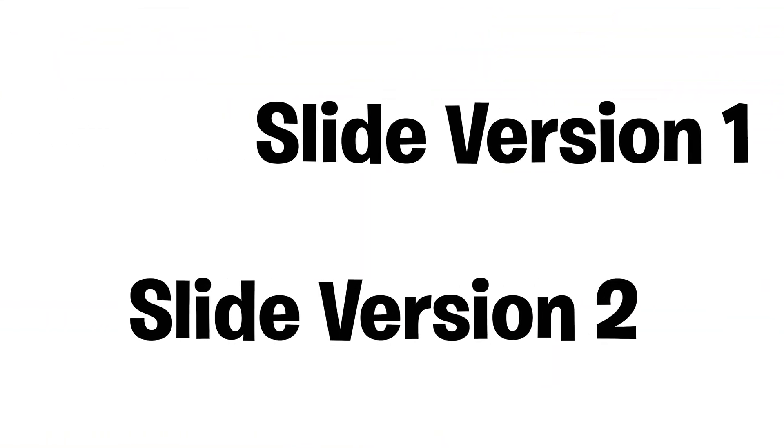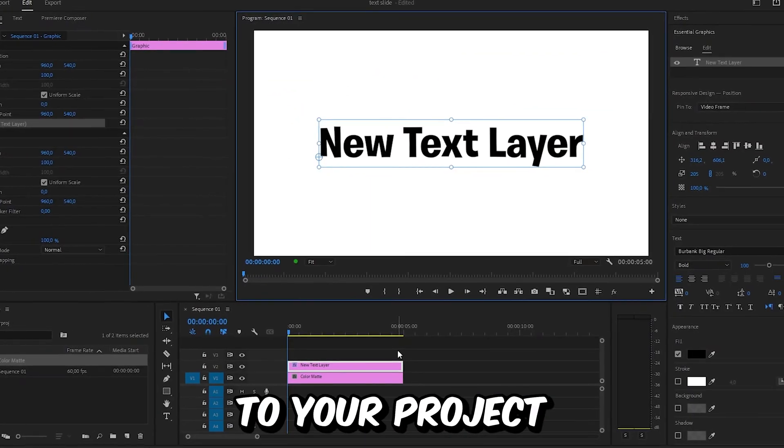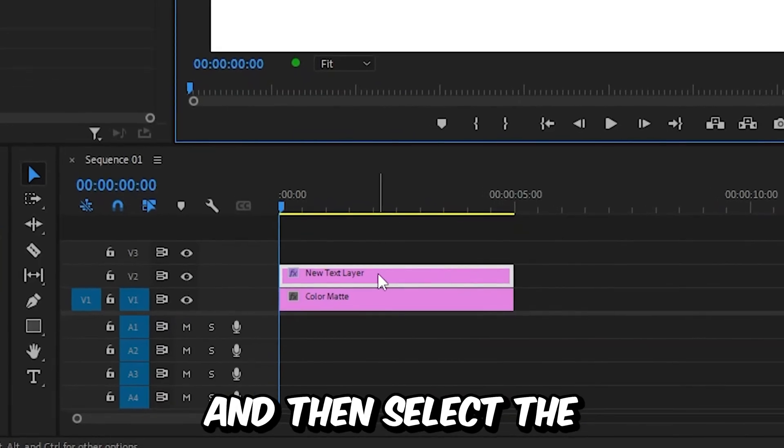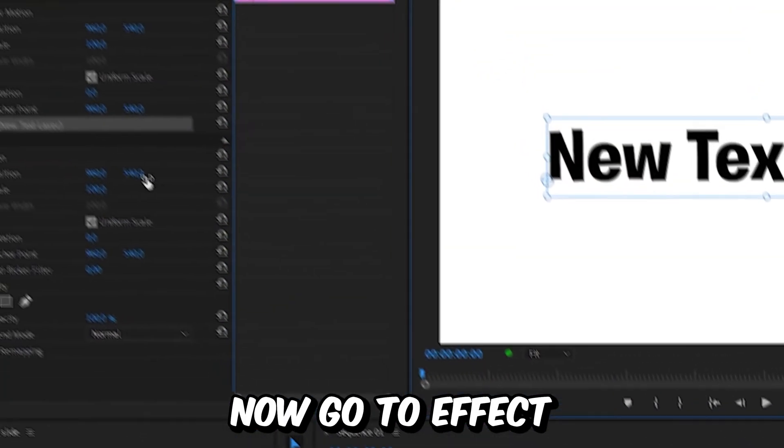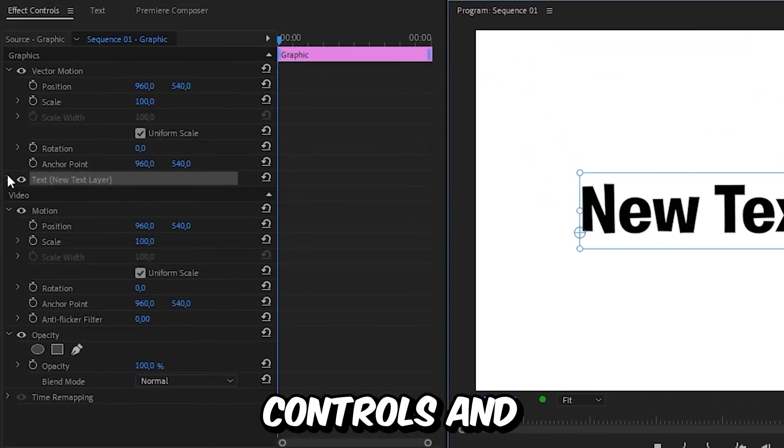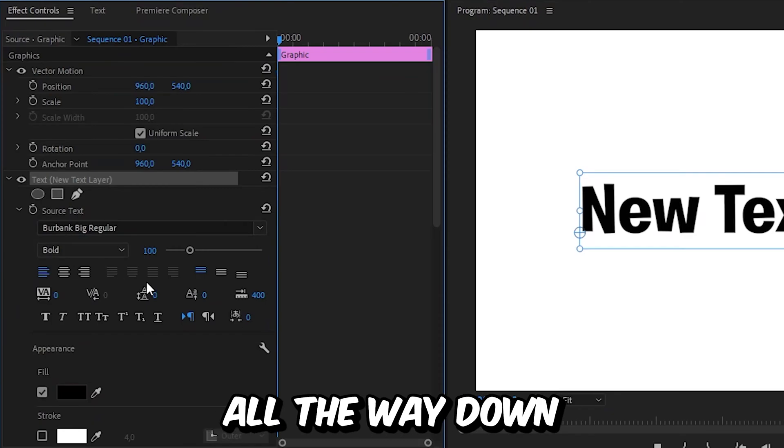This is how to slide in text in Premiere Pro. First, add some text to your project and then select the text layer in the timeline. Now go to Effects Controls and expand the Text tab.